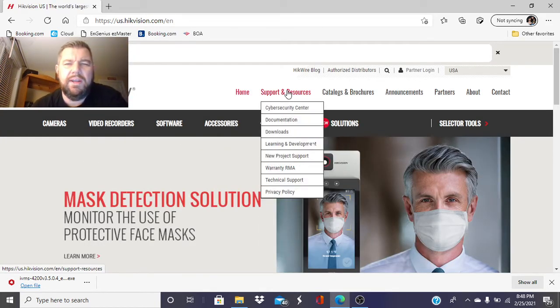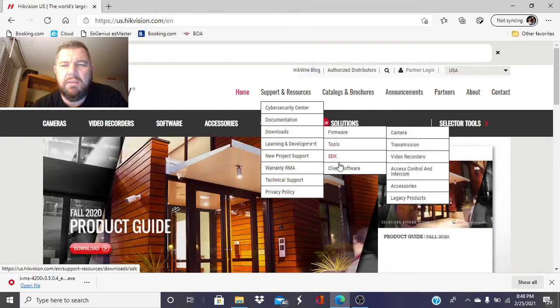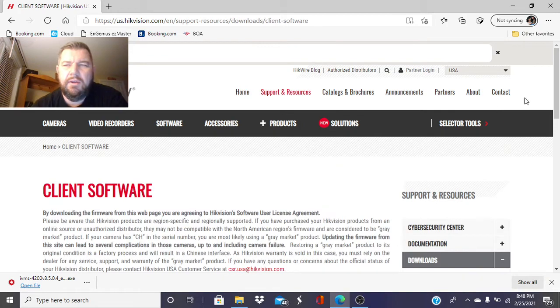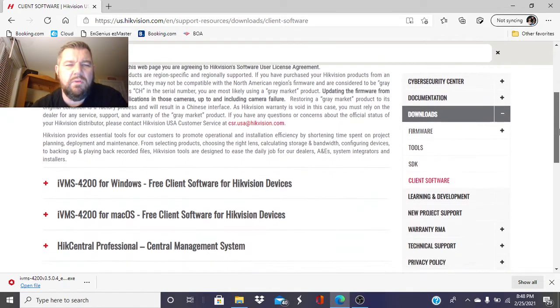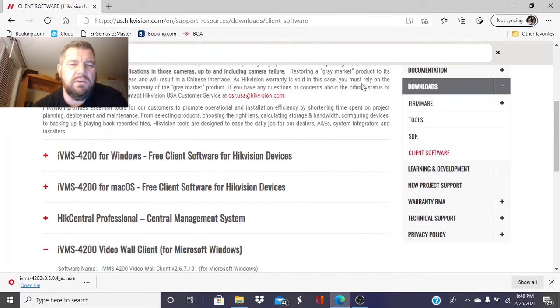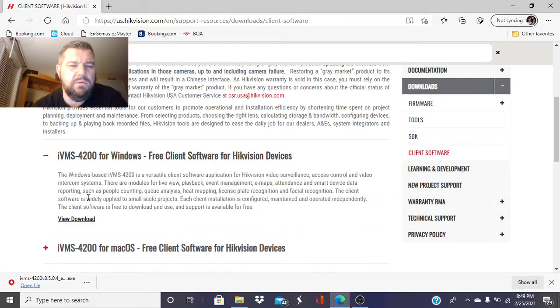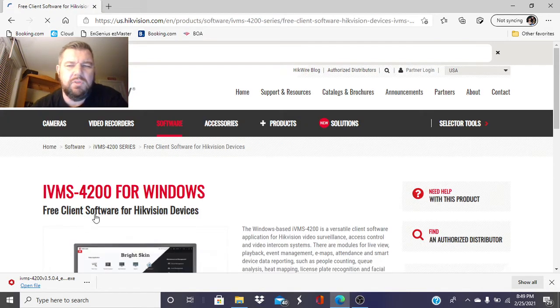Go to the Support and Resources tab. We want to click Downloads and at the bottom right here, Client Software. When you're into the Client Software section, you'll see that there are two downloads, one for Windows and one for Mac. We have a Windows computer, so we're going to download that.